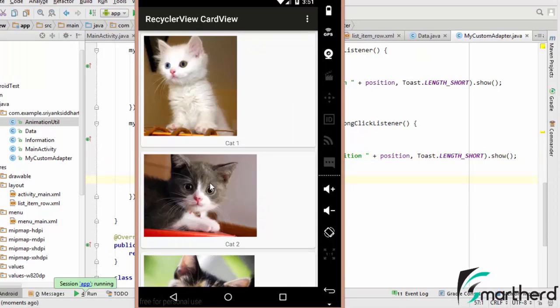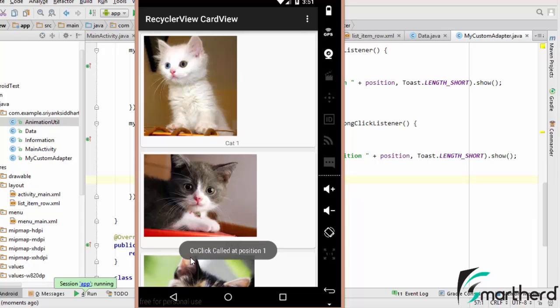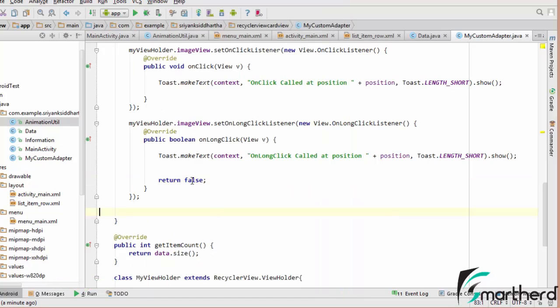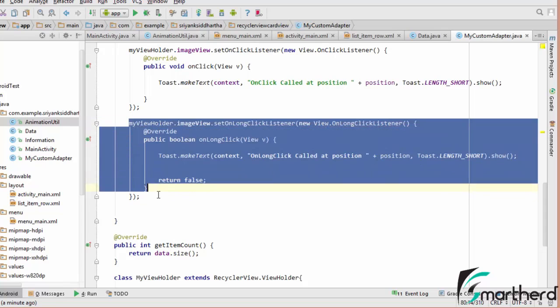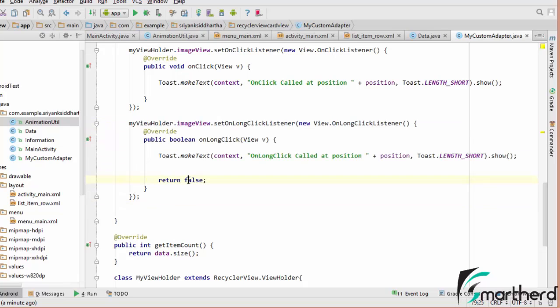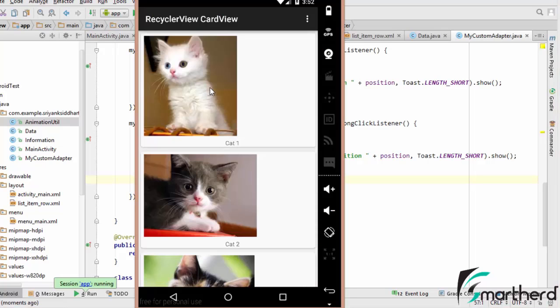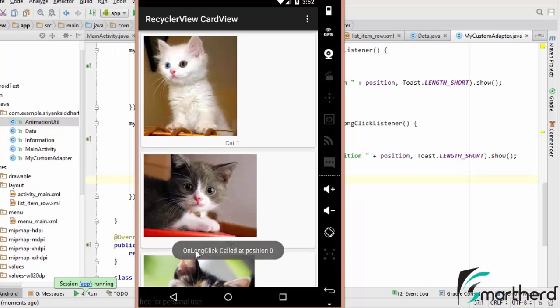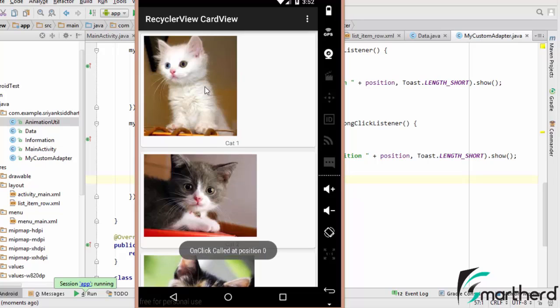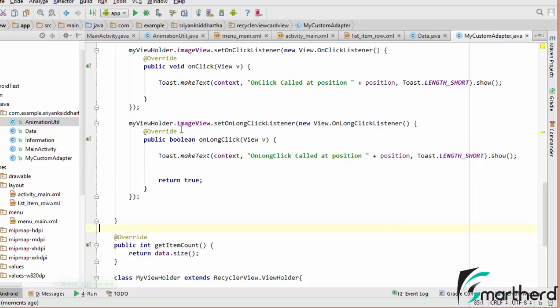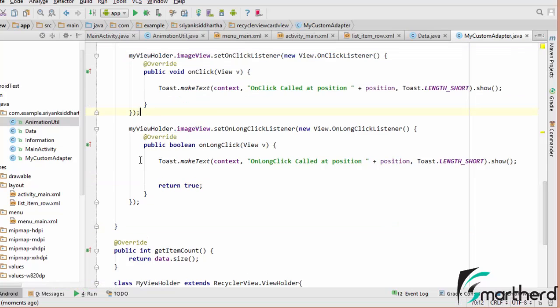Now there is an issue when we long click on any image. OnLongClick is called, but soon after that OnClick is also called. So what we are going to do, inside the LongClickListener we are going to return true value, which states that this image is going to consume this OnLongClick event. Now let us run it again. Let us check it out. OnLongClick is called, then soon after that OnClick is not called. Now just single click on it. OnClick is called at position0. So both the functions are working fine.